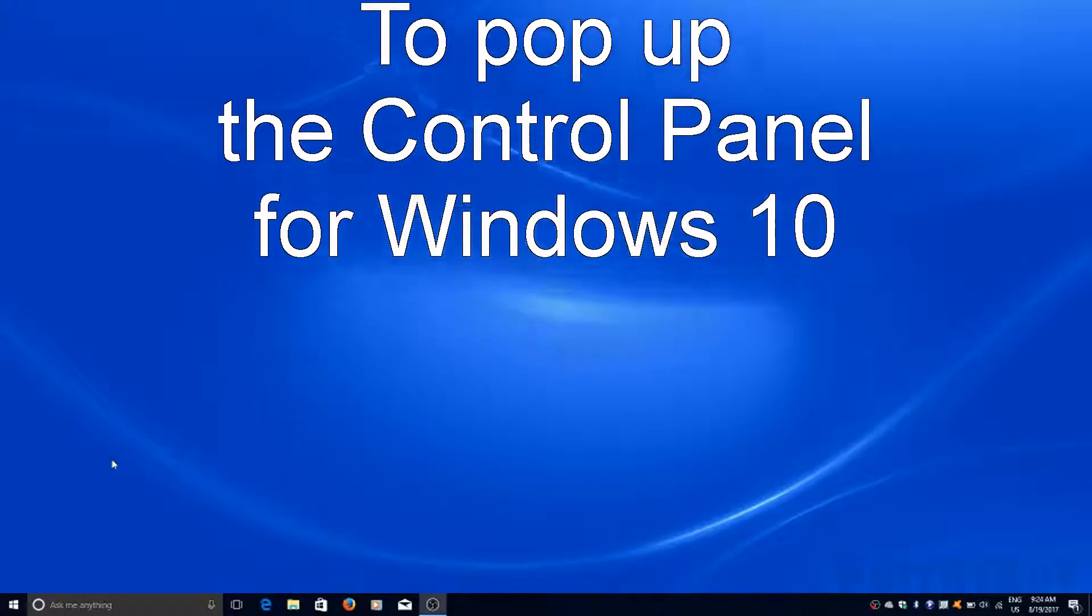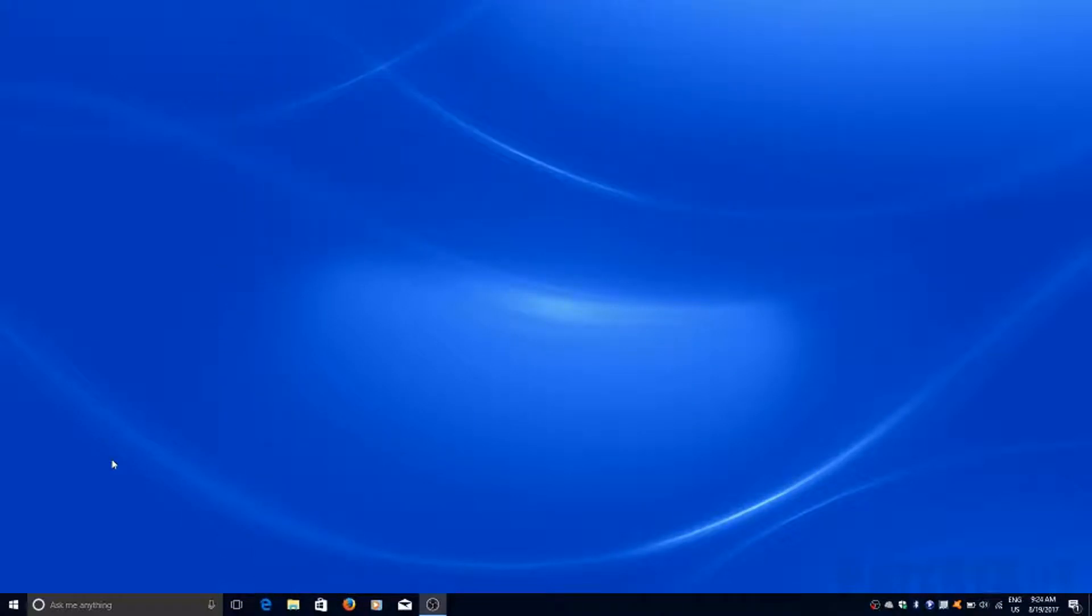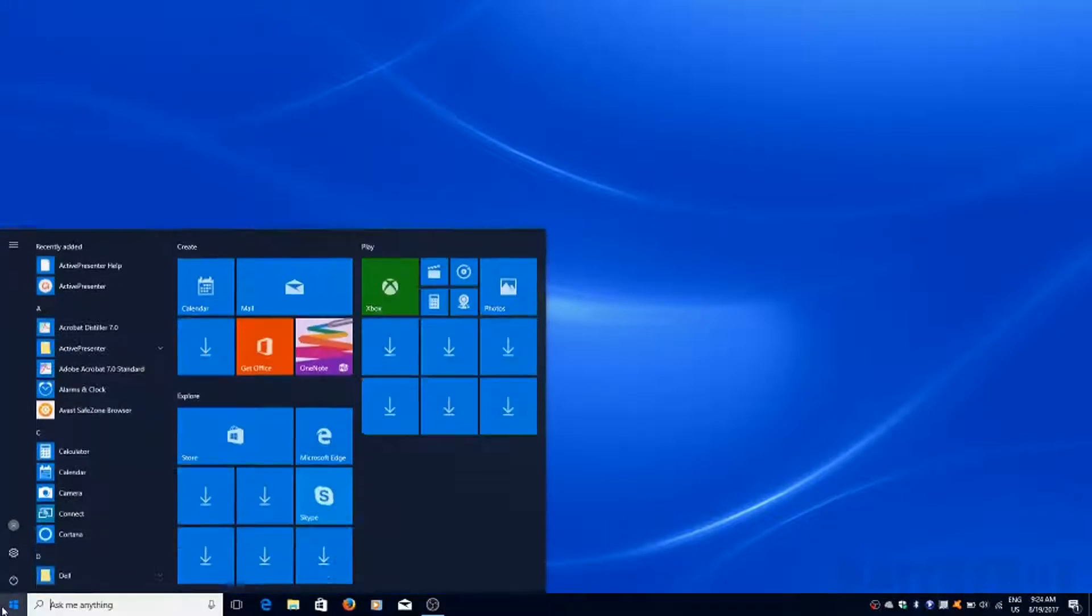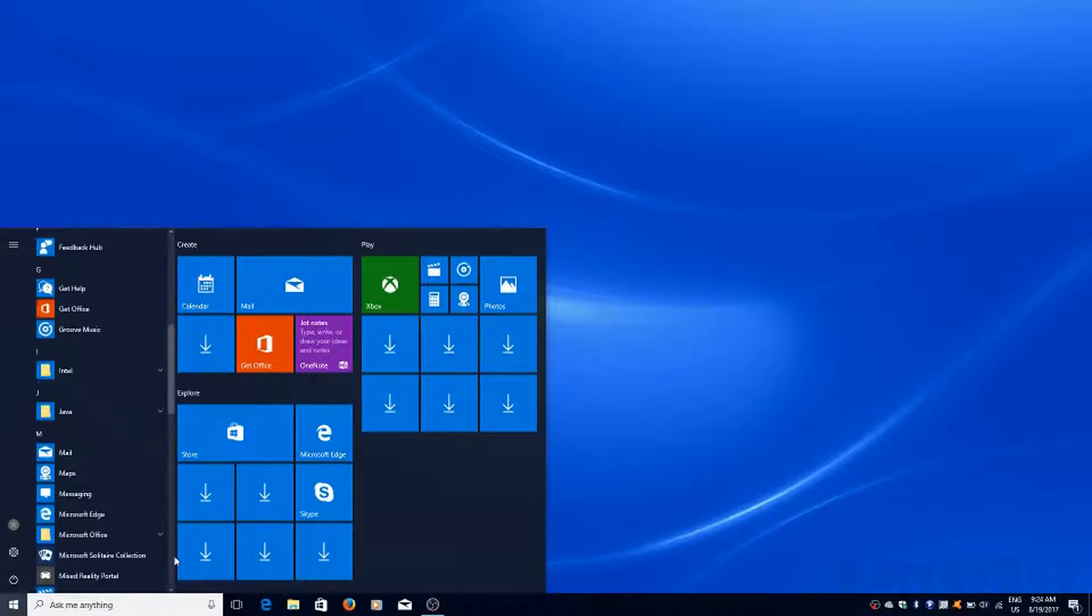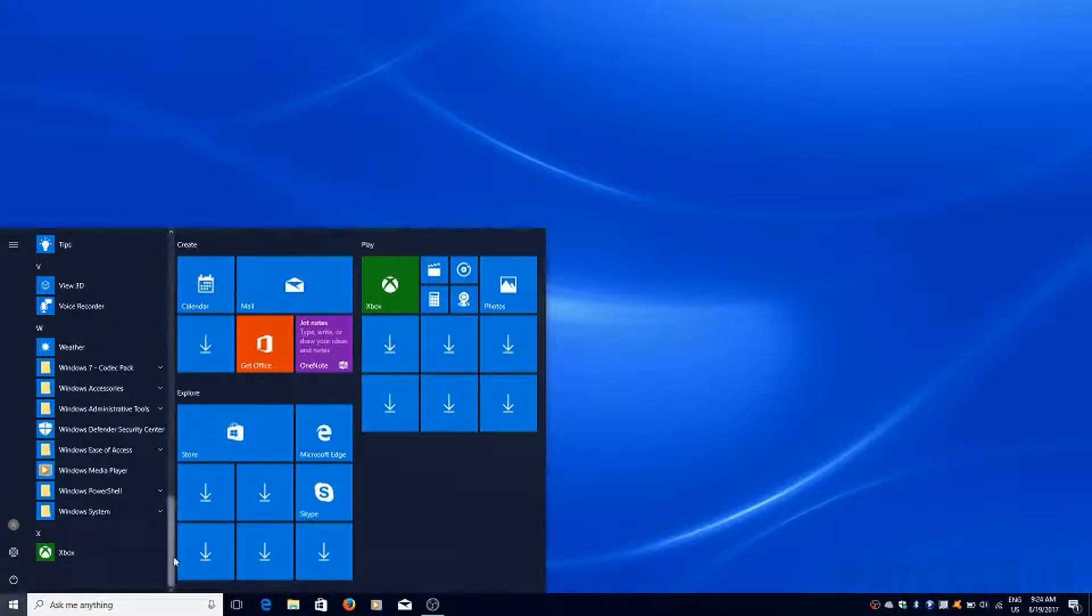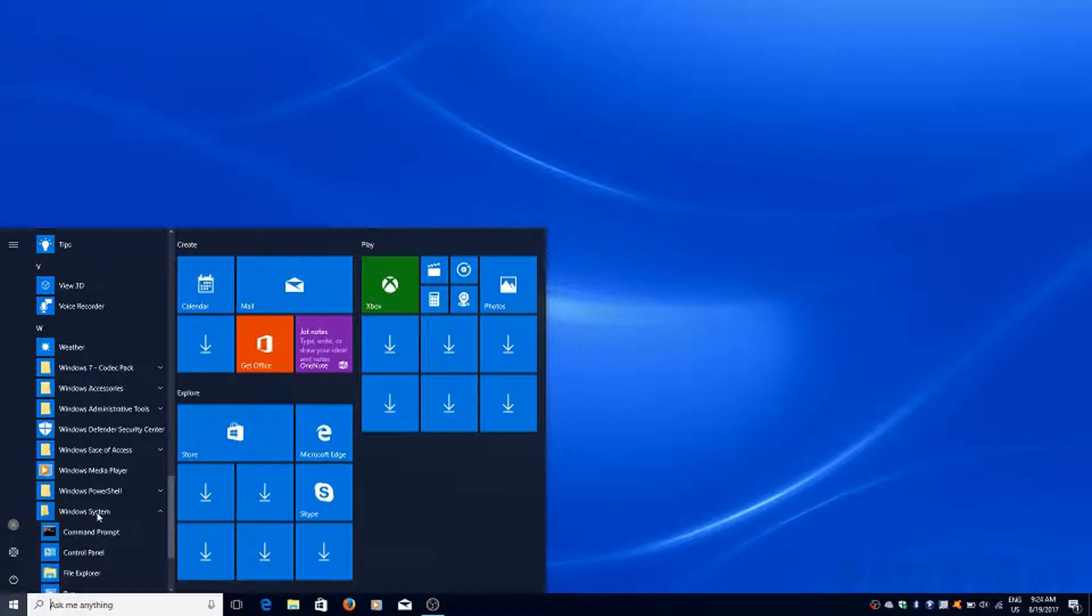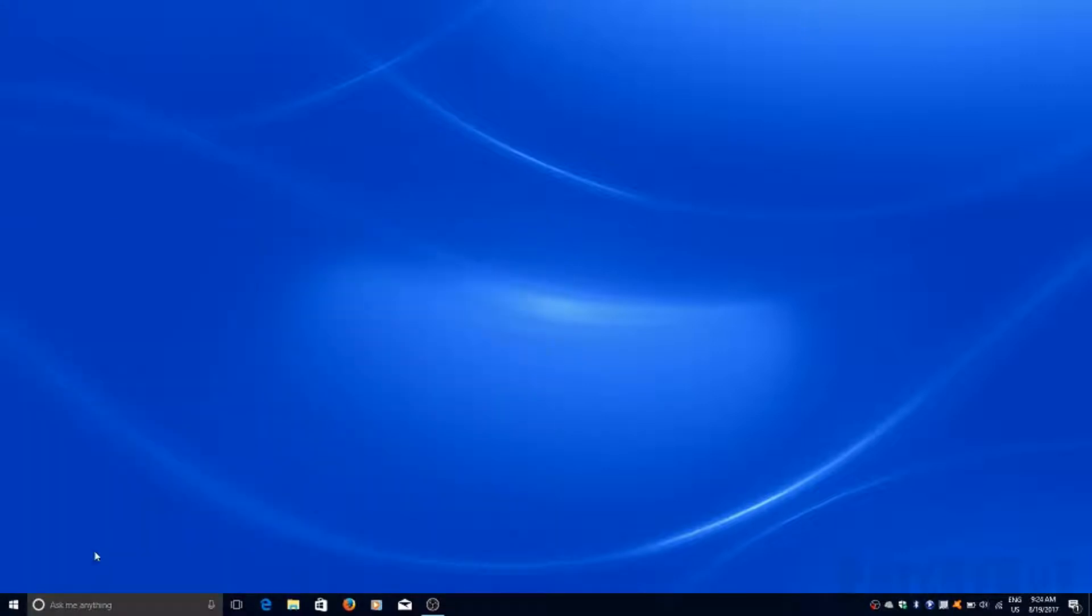To get to the control panel on Windows 10 we have a similar layout with the start button down the left hand side. We can just go down there and click on it. And then we can scroll all the way down to the bottom of the list here to the Windows system folder and expand that. And a couple of items down in the list, there's the control panel.